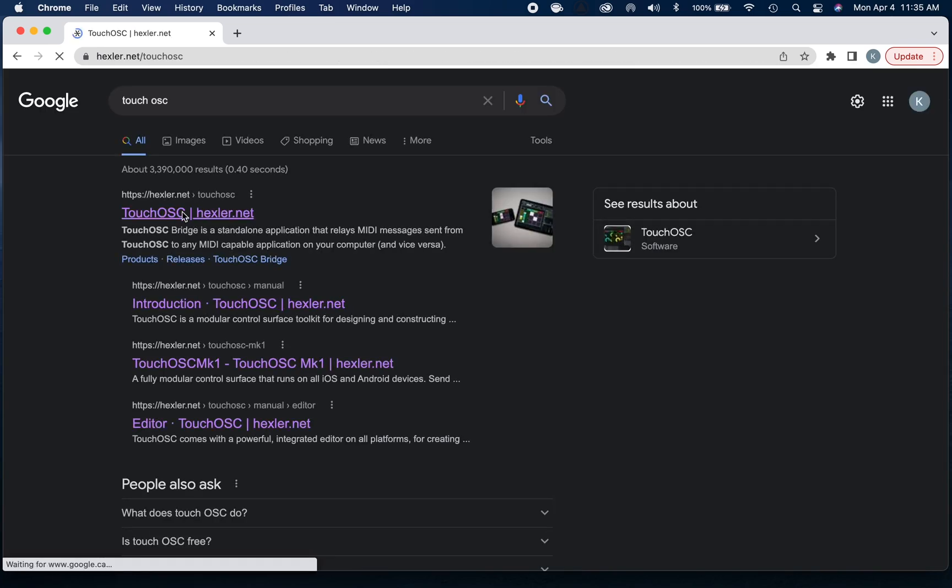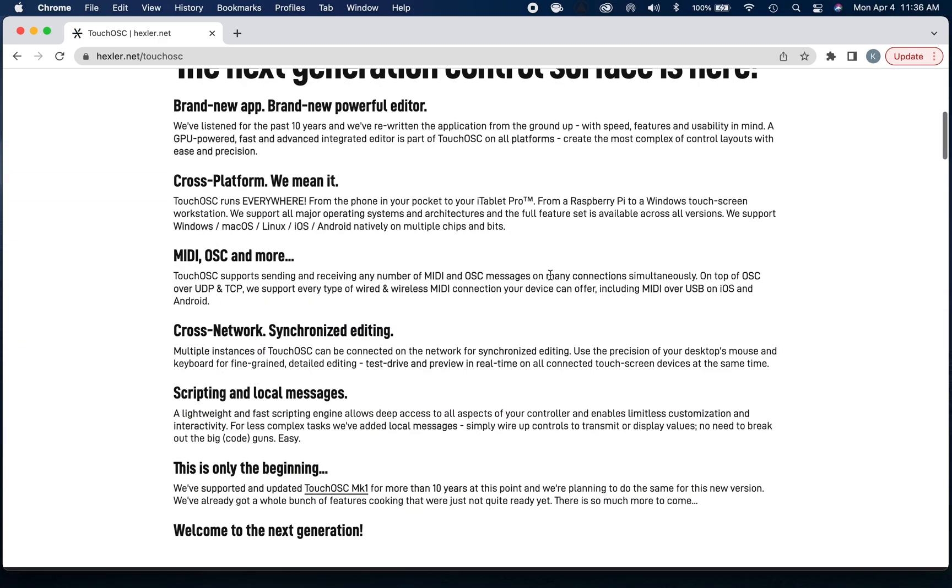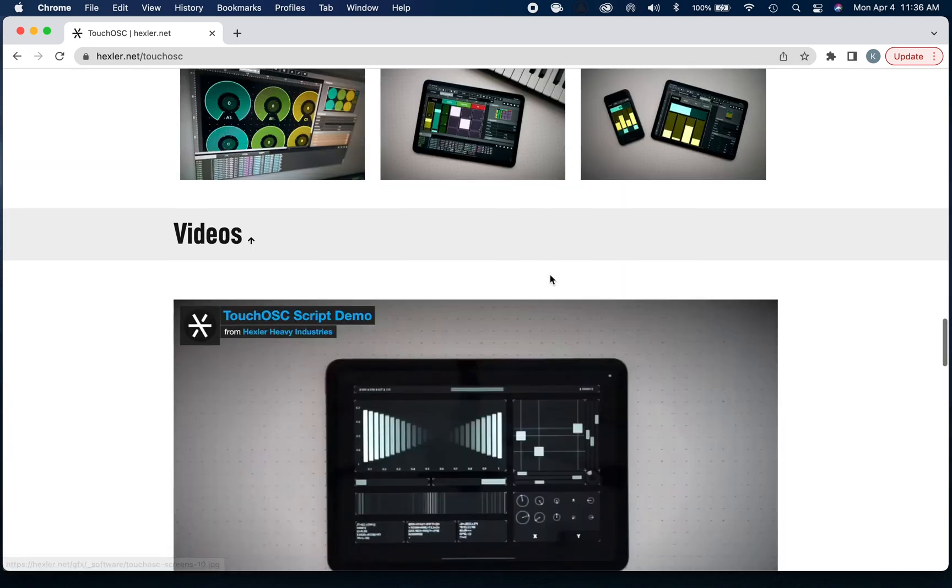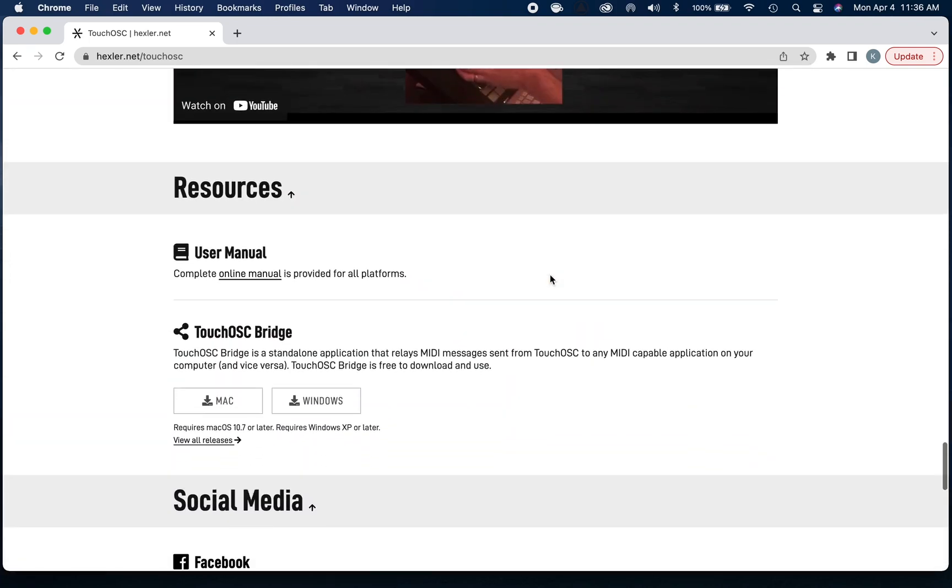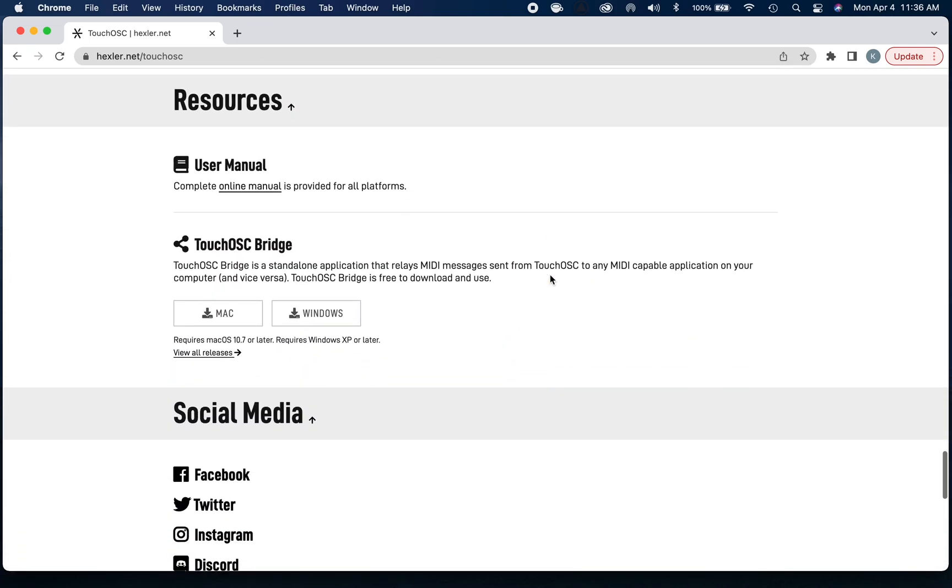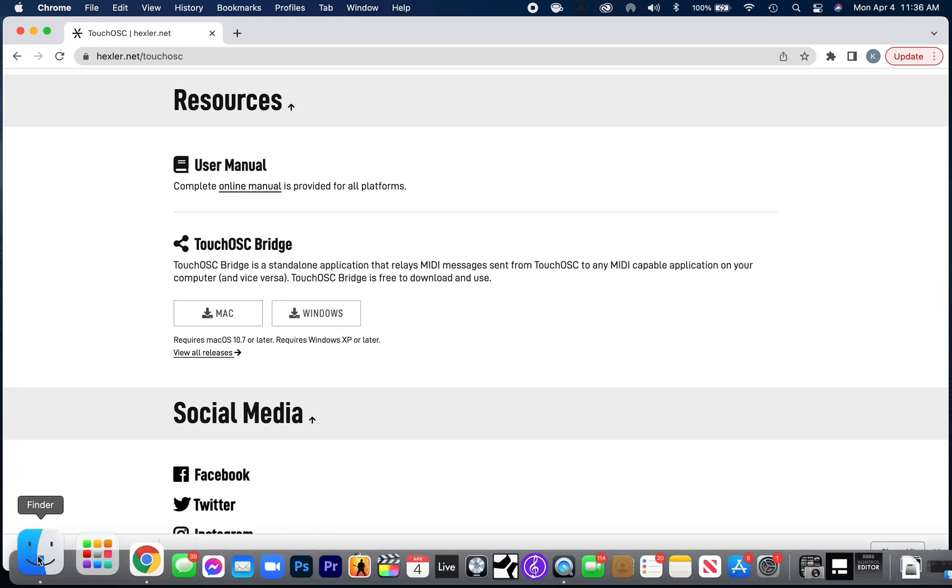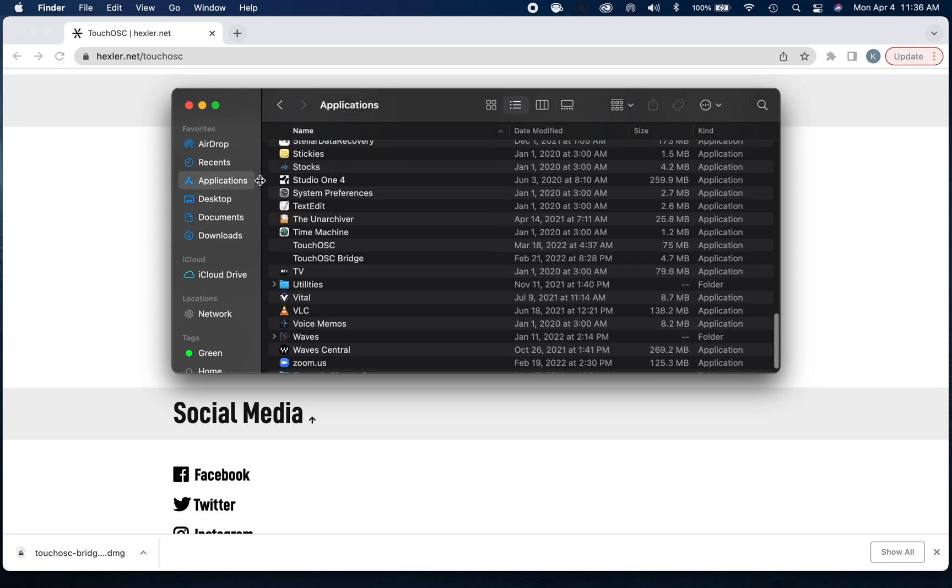I'm going to go to the first link that pops up, and this is Hexler's main page, which is the company that creates Touch OSC. We're going to scroll down to the very bottom until we see Touch OSC Bridge. We're going to download that for Mac.